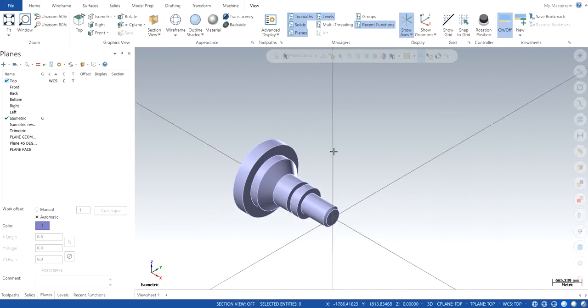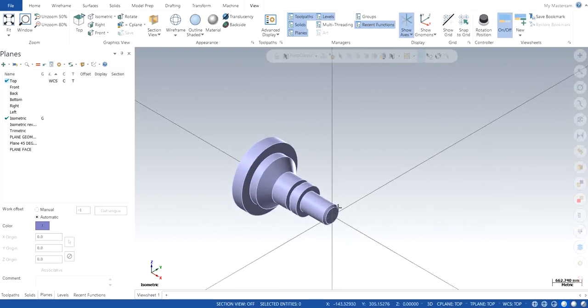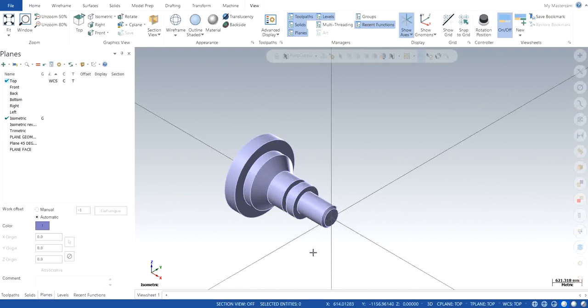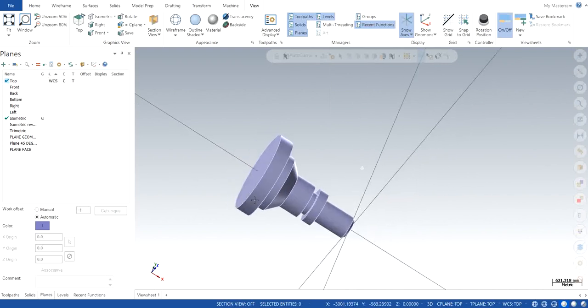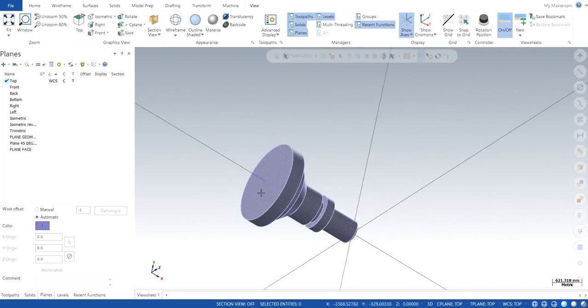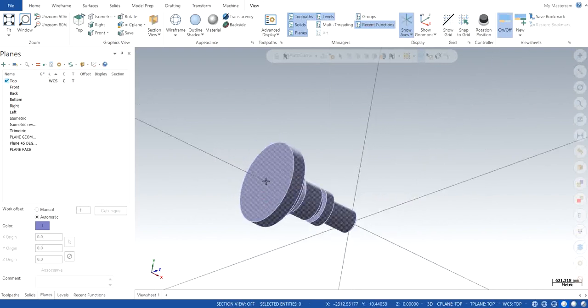In this case it is alright, but I still want to show you how you can transform the part. Let's say that I want my origin of the part to be at the base, at the center of the base.